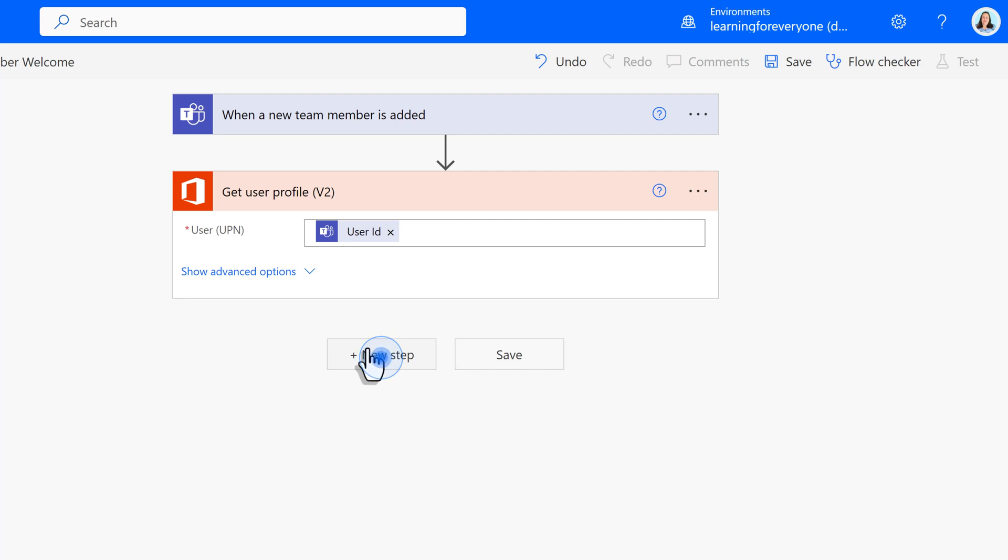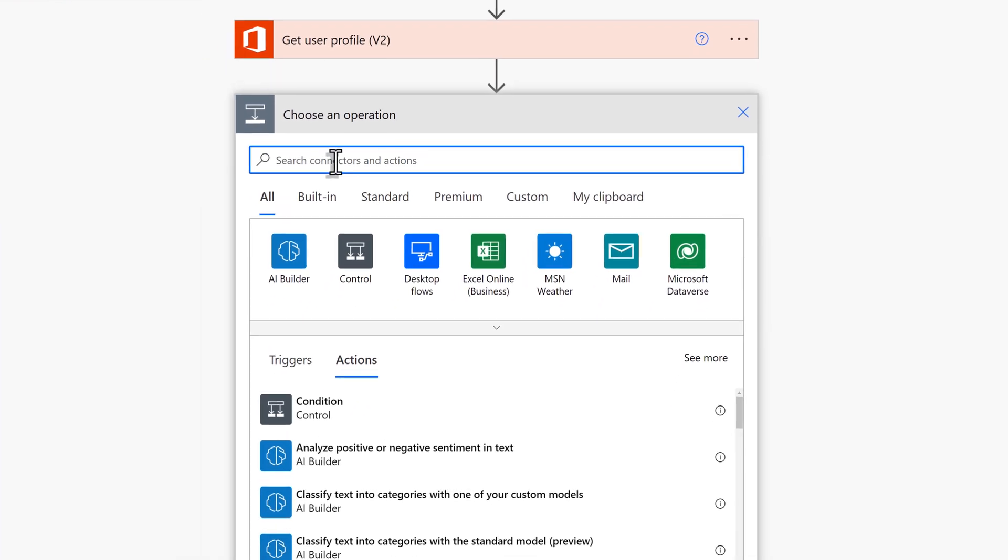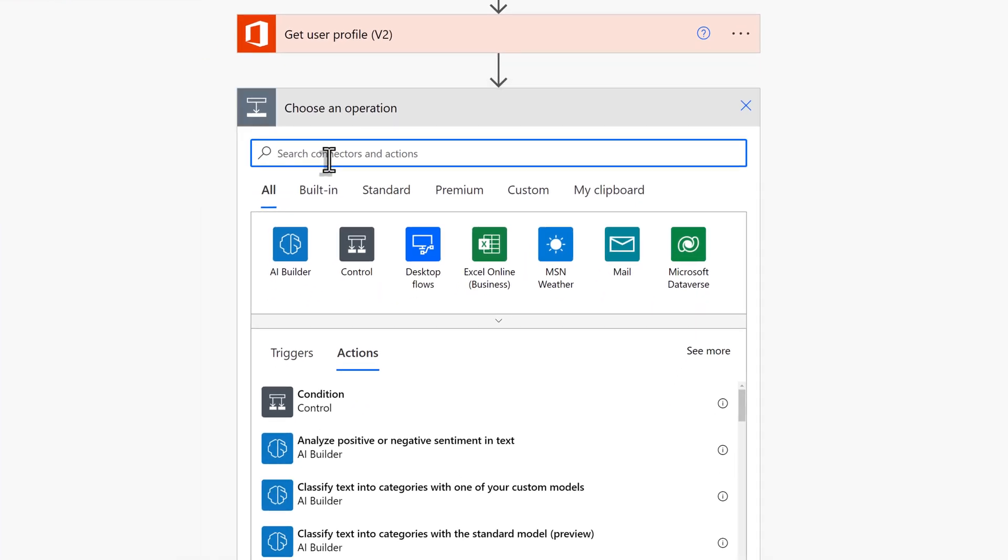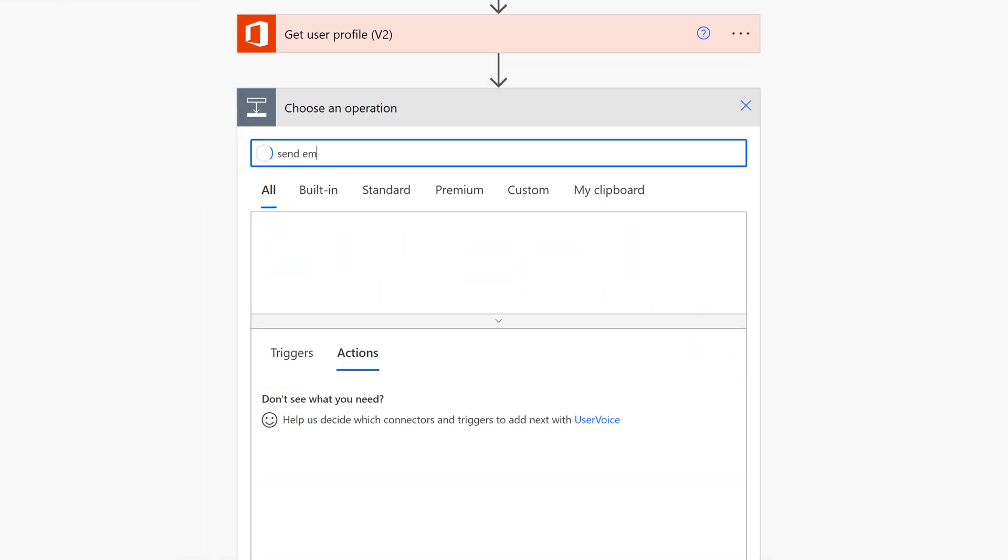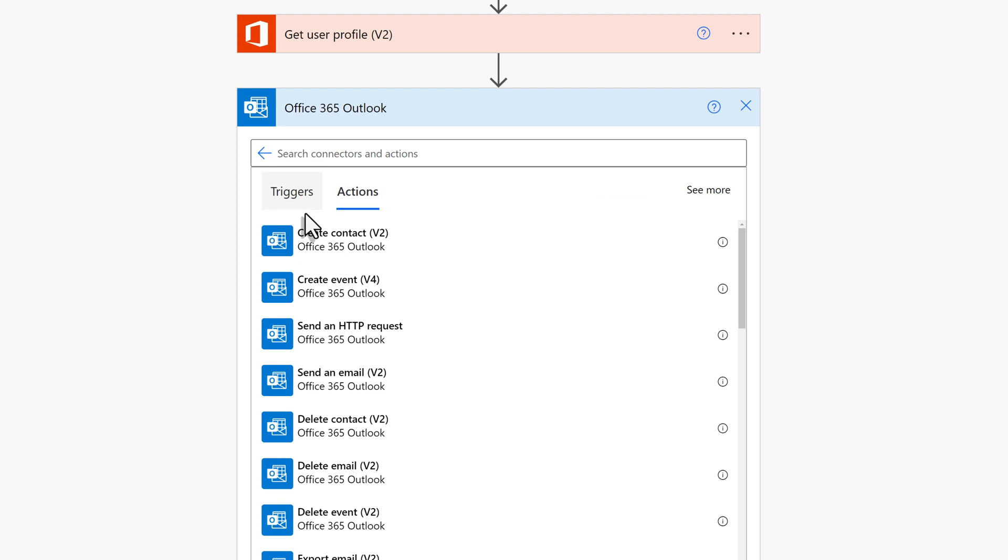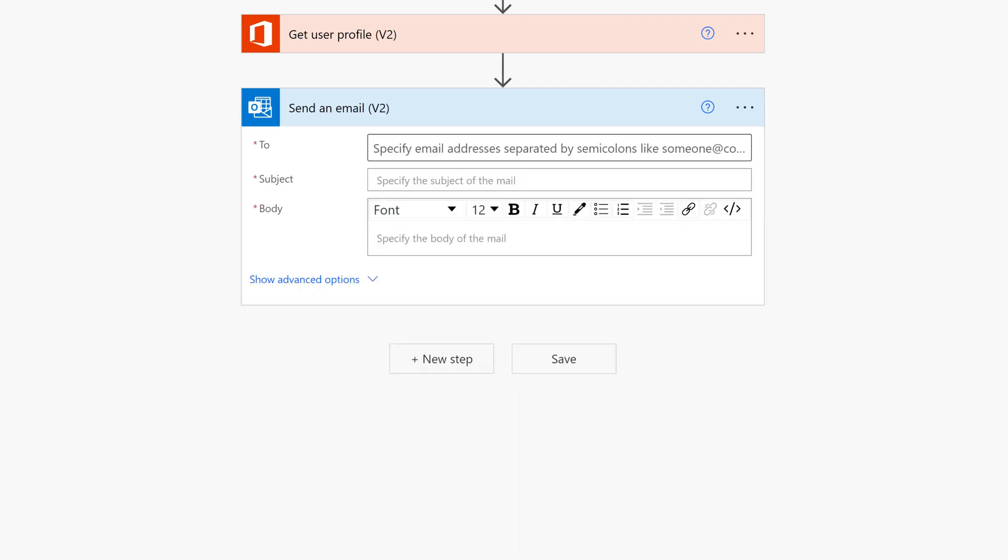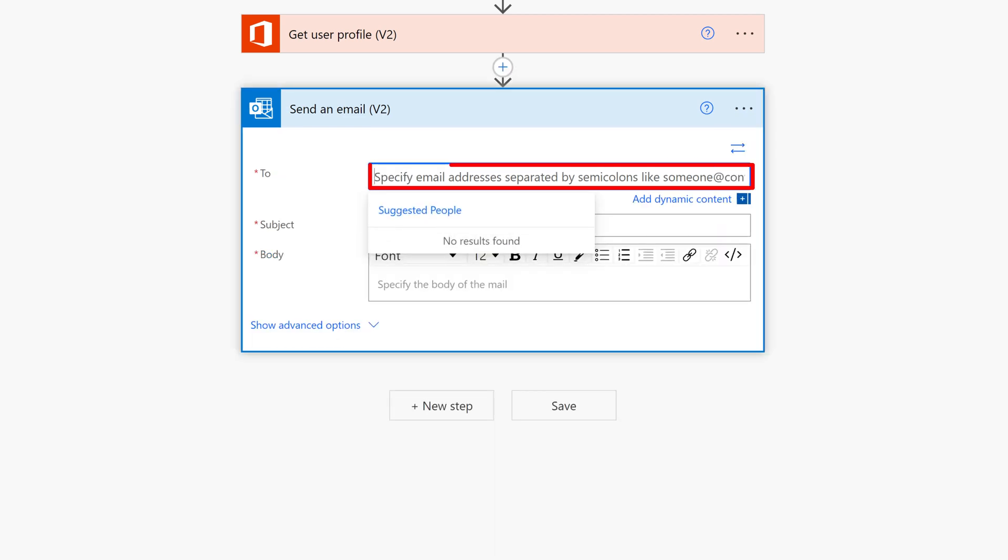Click New Step so that we can add another action. We're going to look for Send an Email Version 2 under the Outlook 365 connector. This is where we begin to personalize the email sent to the new team member.